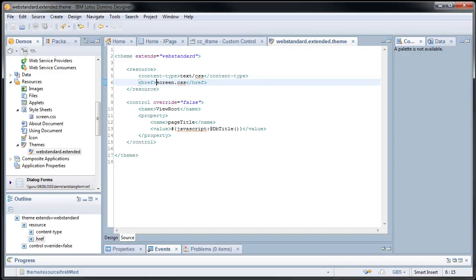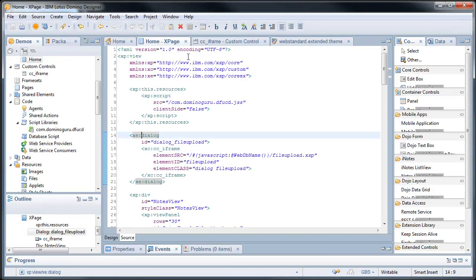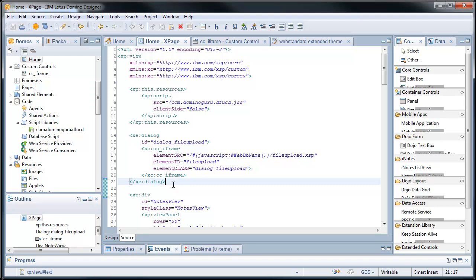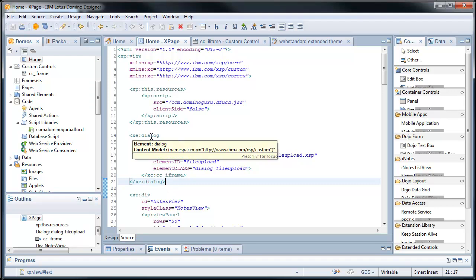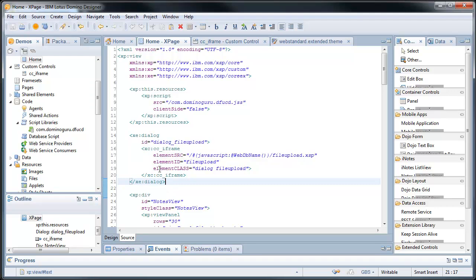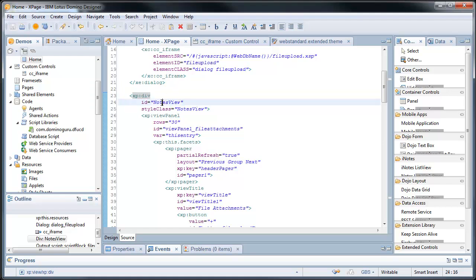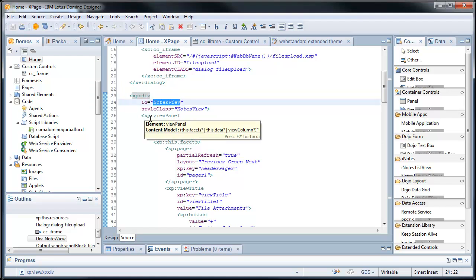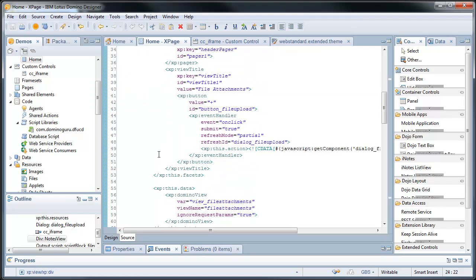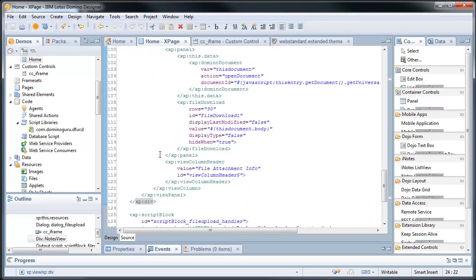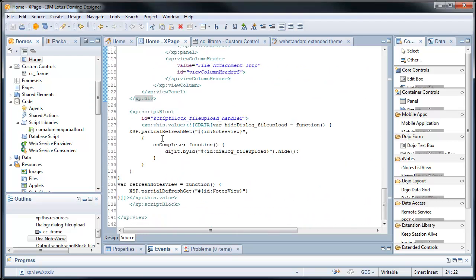So let's take a look, because our home has that dialog. Let's take a look at the actual functional piece, because there's two more specific things that we should point out within the home page. You have the view and it's within a div with an ID of notes view. That comes into play, because it gives us a container that we can refresh via partial refresh.